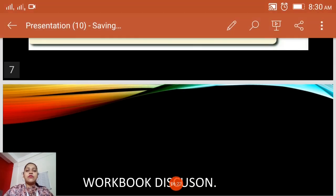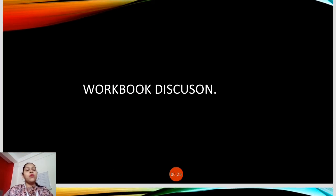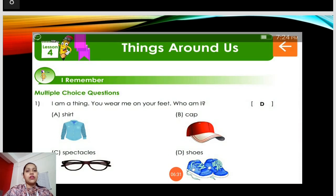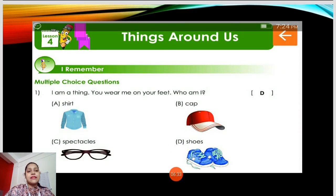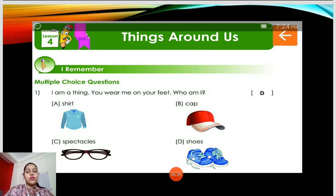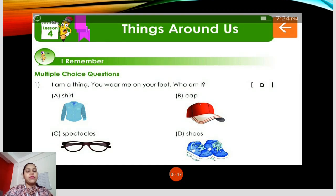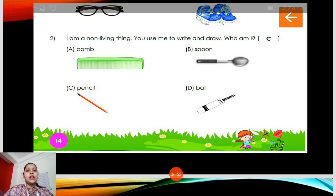Since we have come to the end of the chapter, we'll go with the workbook discussion. Take out your workbook. I'll be discussing the questions and answers, and after the video I'll upload the answers. Question number one, multiple choice: I am a thing. You wear me on your foot. What am I? You wear shoes, so the answer will be D. Number two: I am a non-living thing. You use me to write and draw. Who am I? The answer is C — pencil.